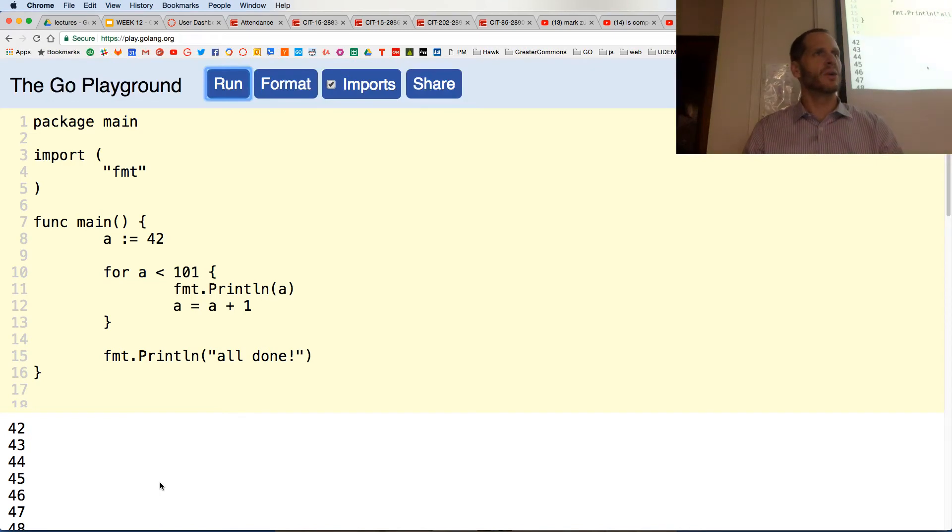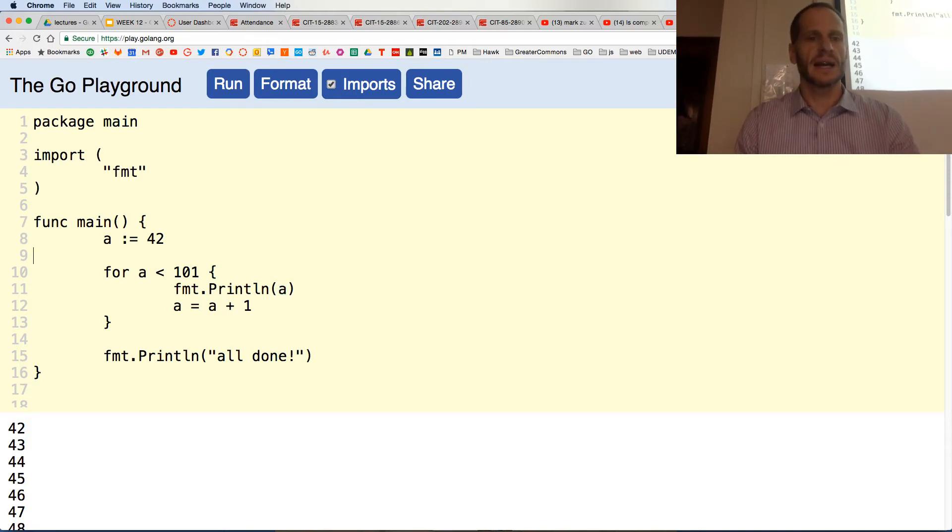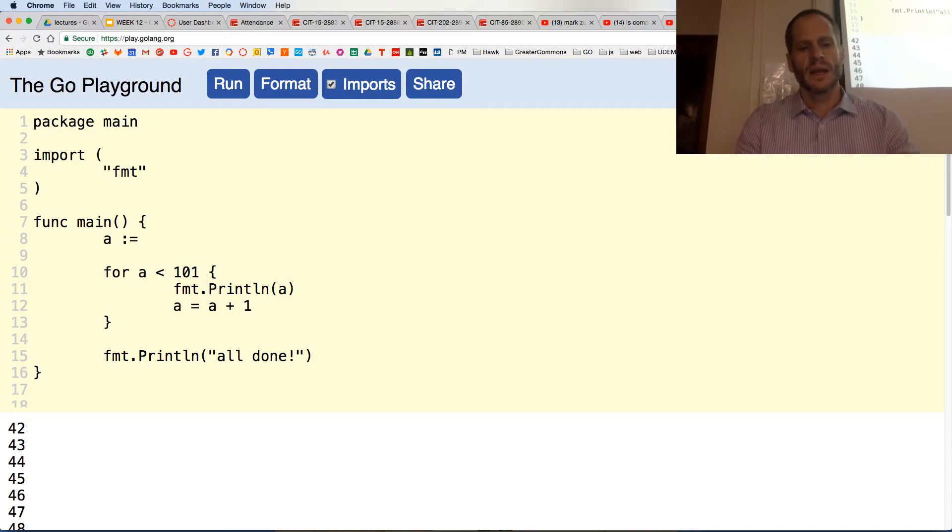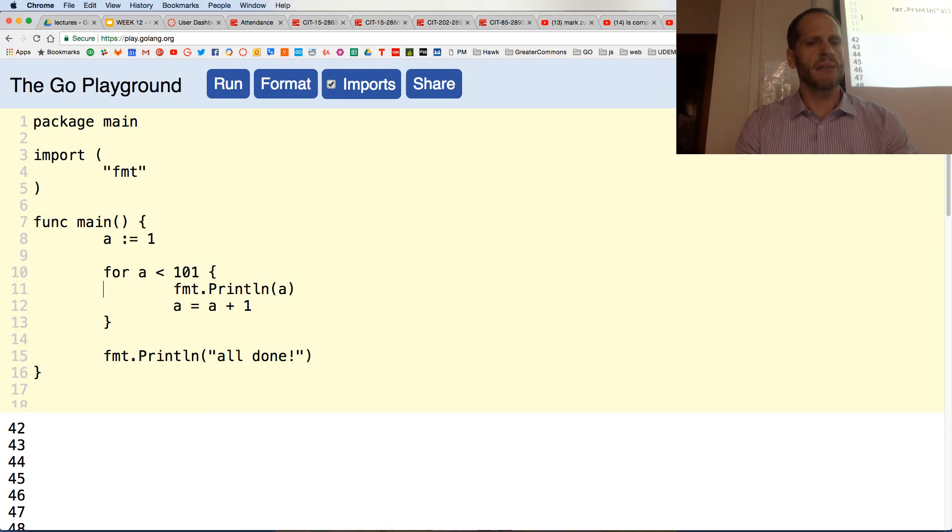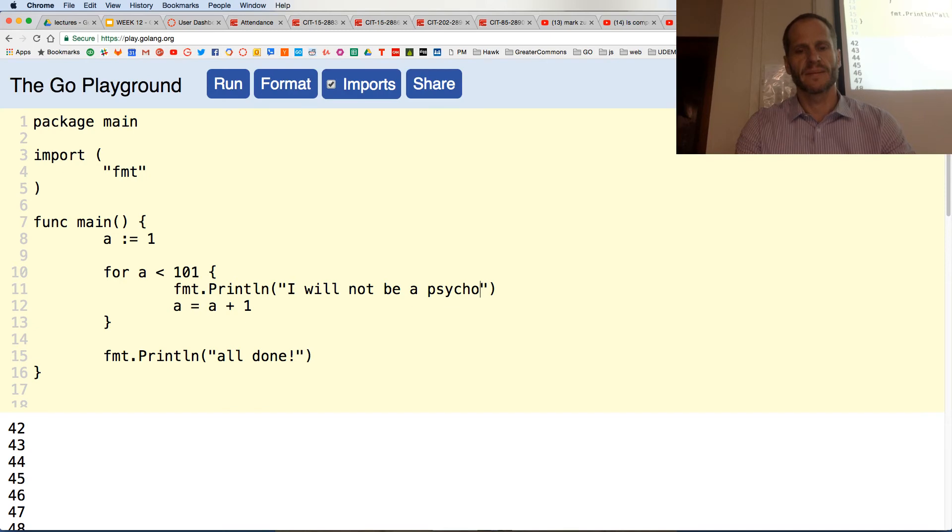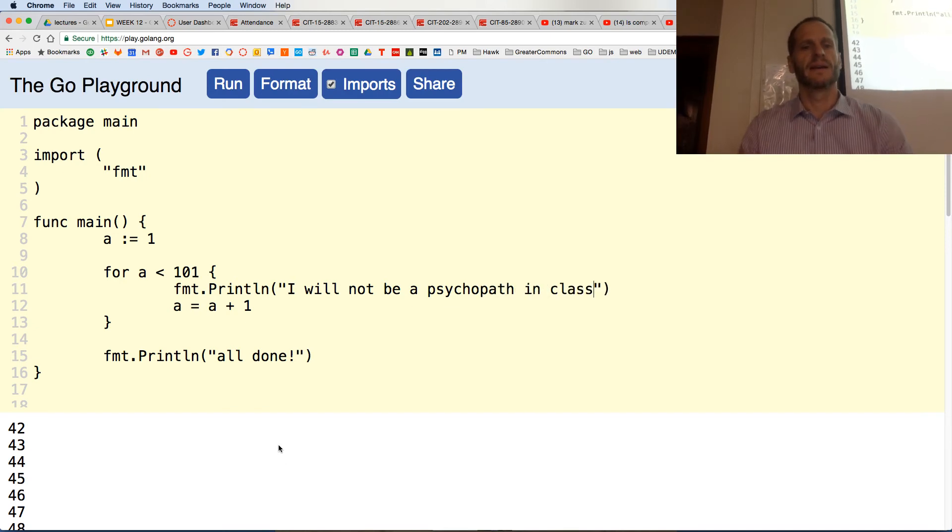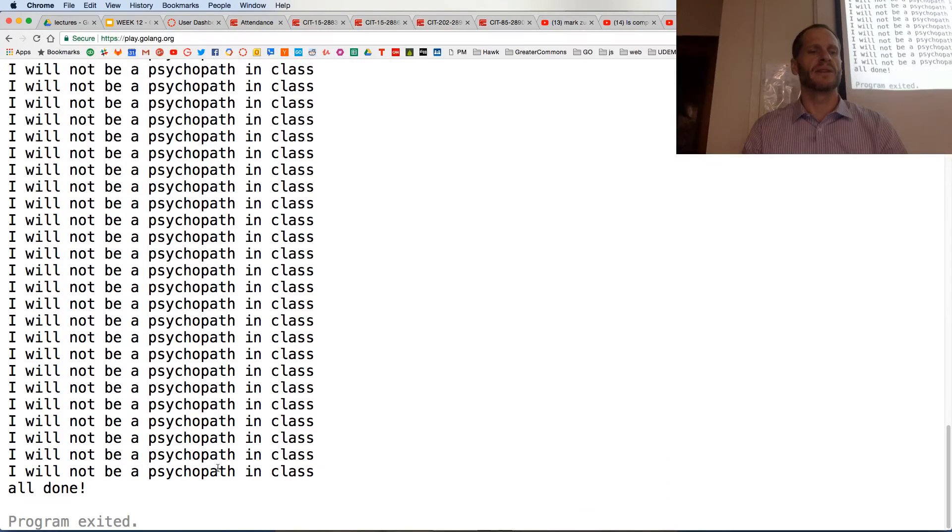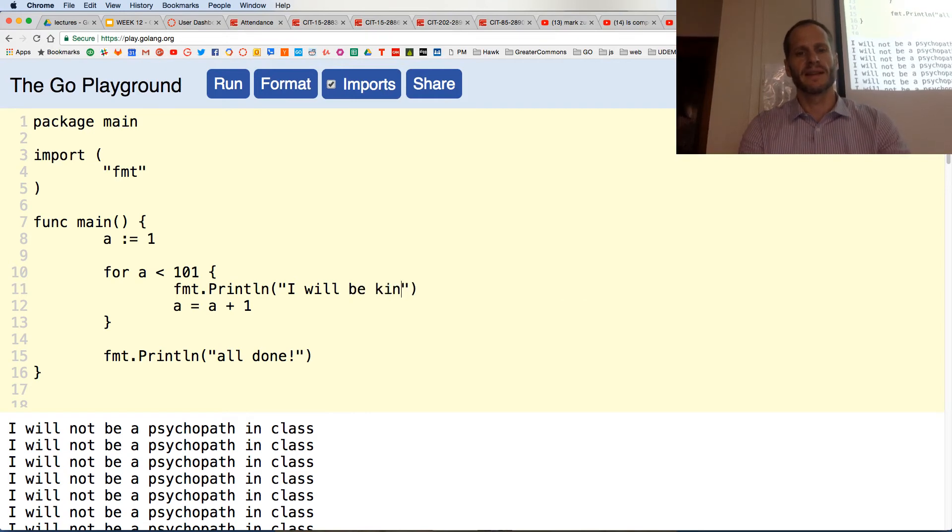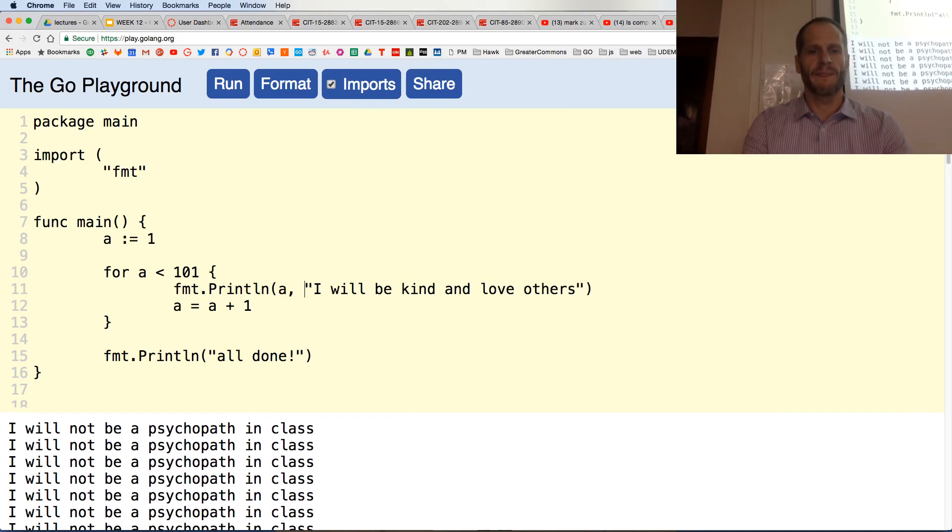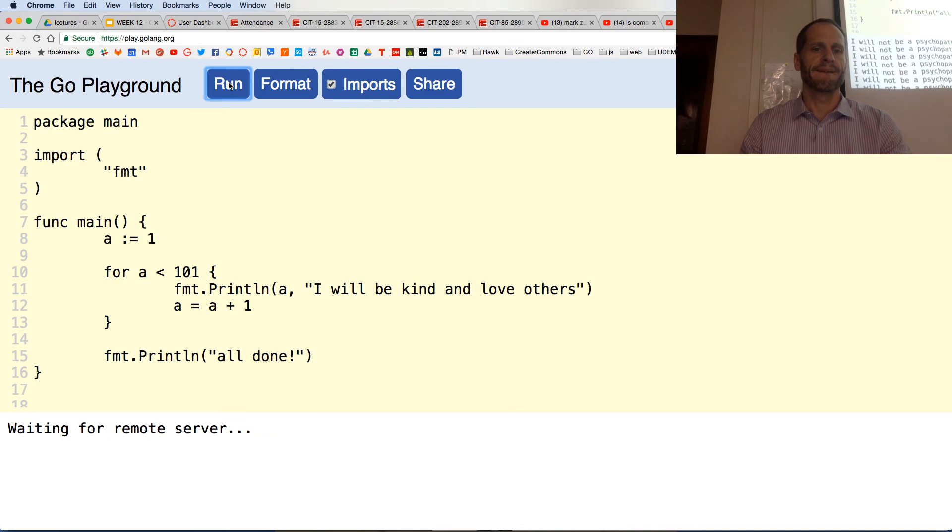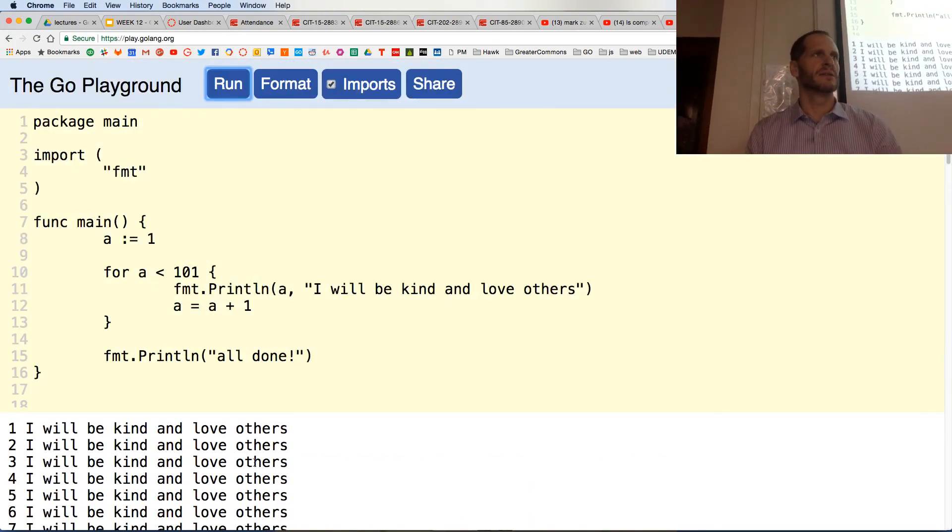So you know what you could do? I could say I want you to write 100 times, young man, that you will not be a psychopath in class. There you go. You want me to do anything else? I don't like that statement. That's better. And if we wanted to, we could print out how many times we've done it. 100 times I'll be kind and love others if it's the last thing I do.